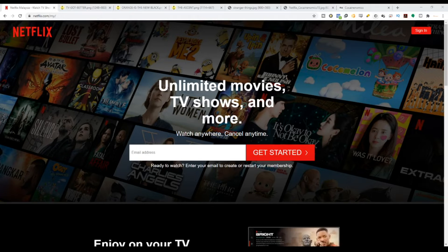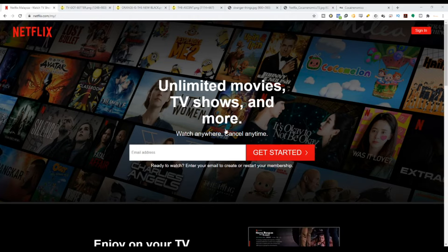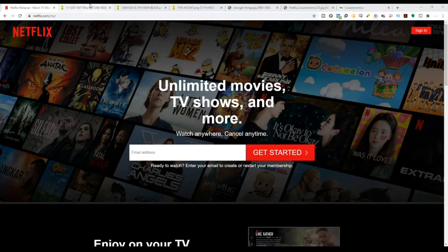Netflix's journey with native ads actually started in May 2014. The first ad they did was with the New York Times, called 'TV Got Better.' This was the first time they actually did native ads. It's not a static ad — it's an interactive piece of media where readers can scroll through text and images. It was really nice, and this is where they began their journey.